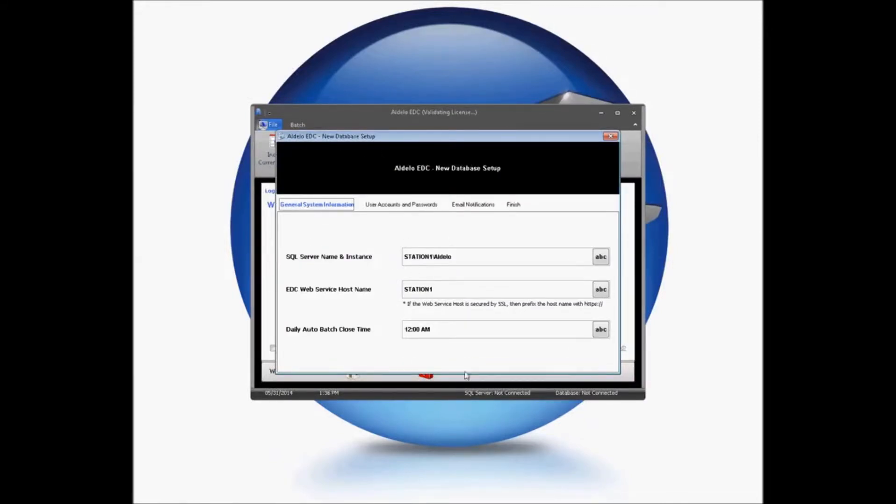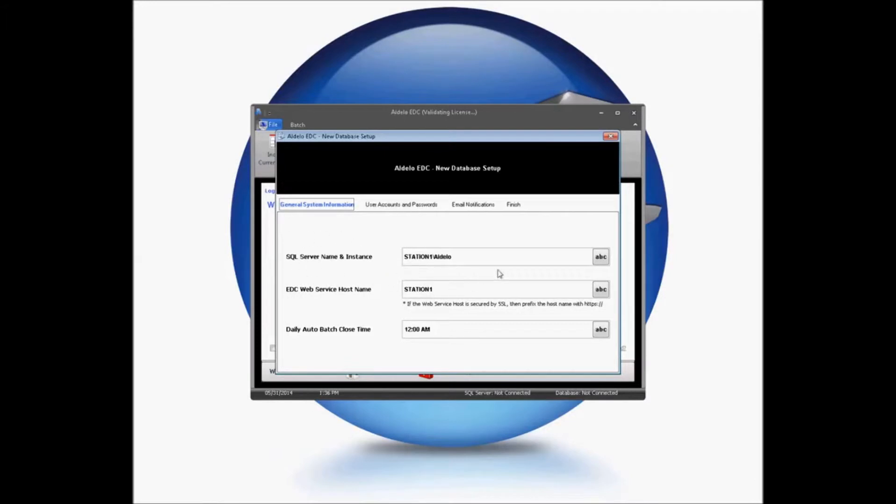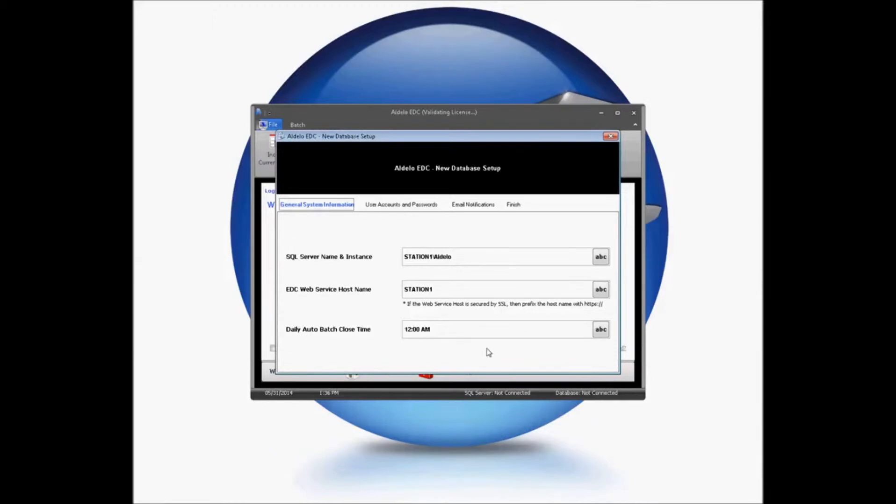When you launch your EDC for the first time, you're going to get a setup wizard that walks you through the setup process. This is going to start off with validating your installation information, your default web services, and your auto batch time that you'd like to set up. You may need to configure this based on your custom configurations.